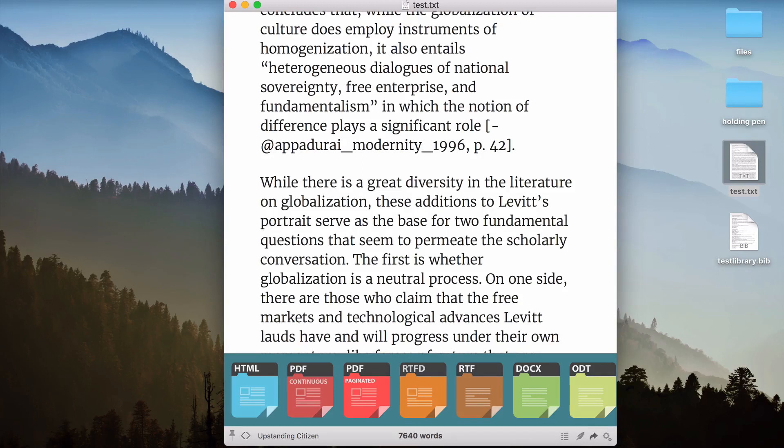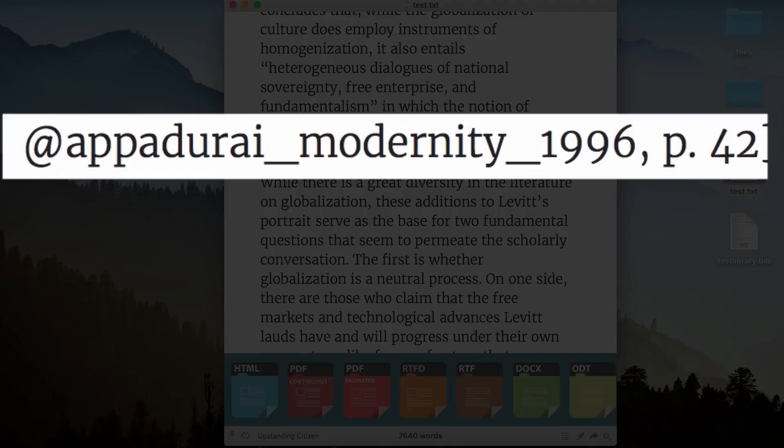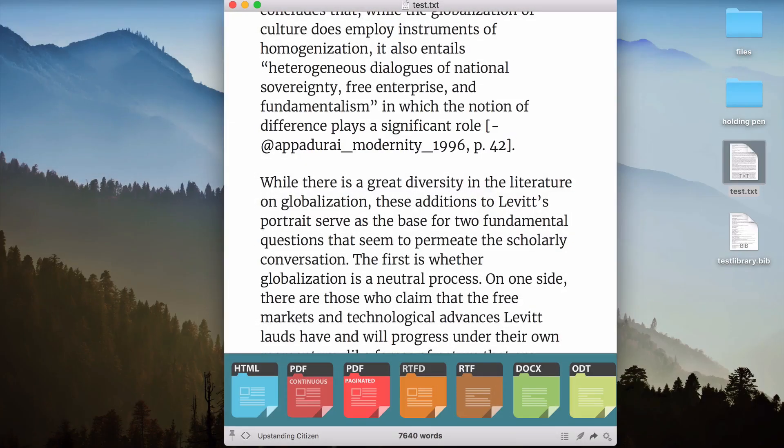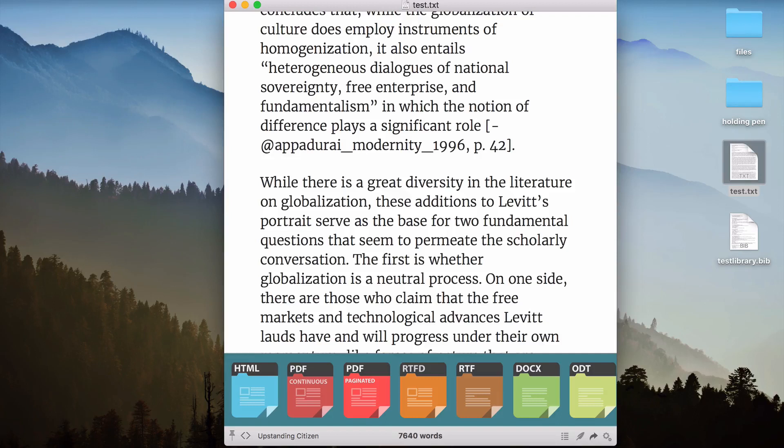Now one thing you may have noticed is that I do have some references that I've written in the Pandoc style of Markdown, and they haven't been rendered. And the reason for that is that Marked is processing the text document just using regular multi-Markdown and not using Pandoc, which means if I want to generate the citations, I need to tell Marked to run it through Pandoc.